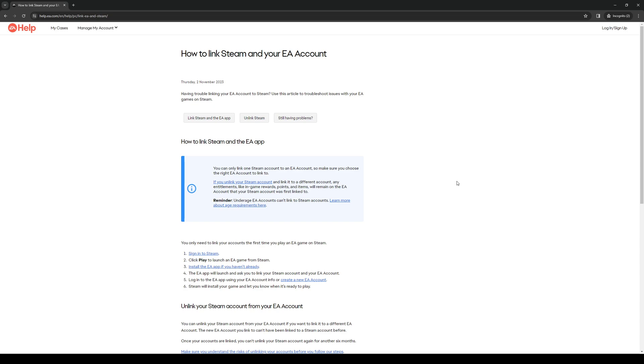So with that said, let's actually get to the steps. Step one is to sign into Steam like normal and you want to click on Play on the EA game that you have installed on your Steam library.